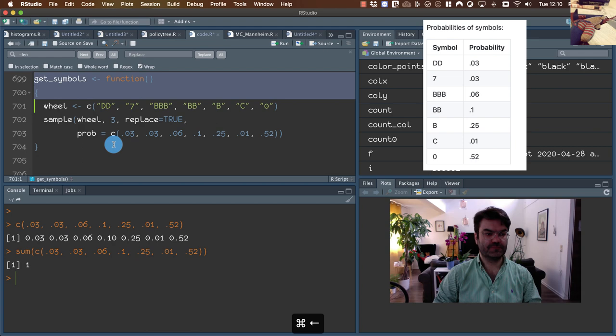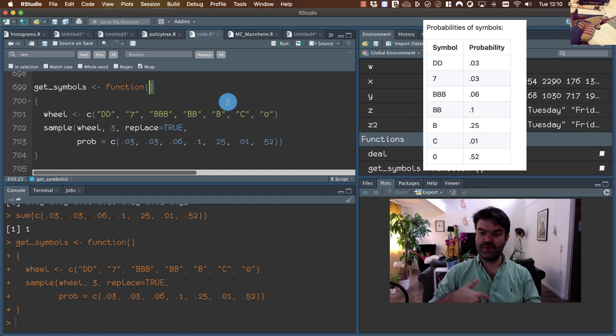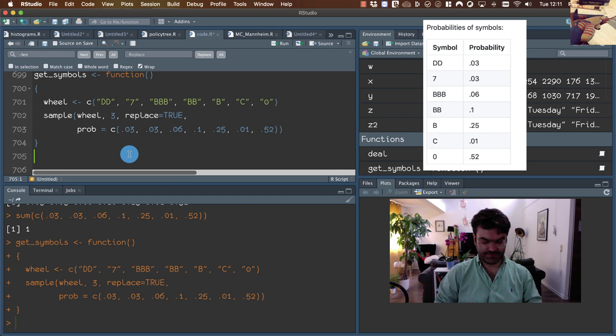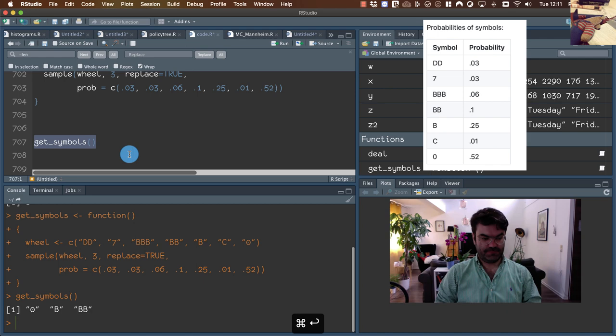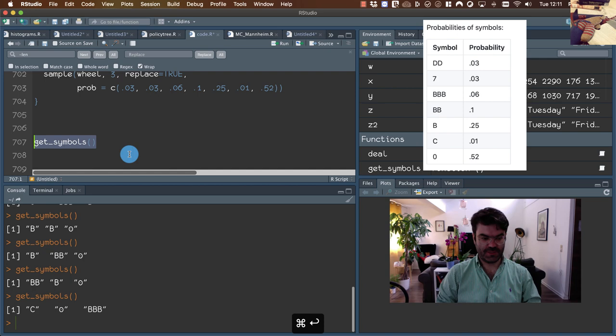Notice also that here we don't provide any argument because our function doesn't need one. So if we want to call this function, we just type the name with empty brackets, without any argument. This is our one-arm bandit simulator.